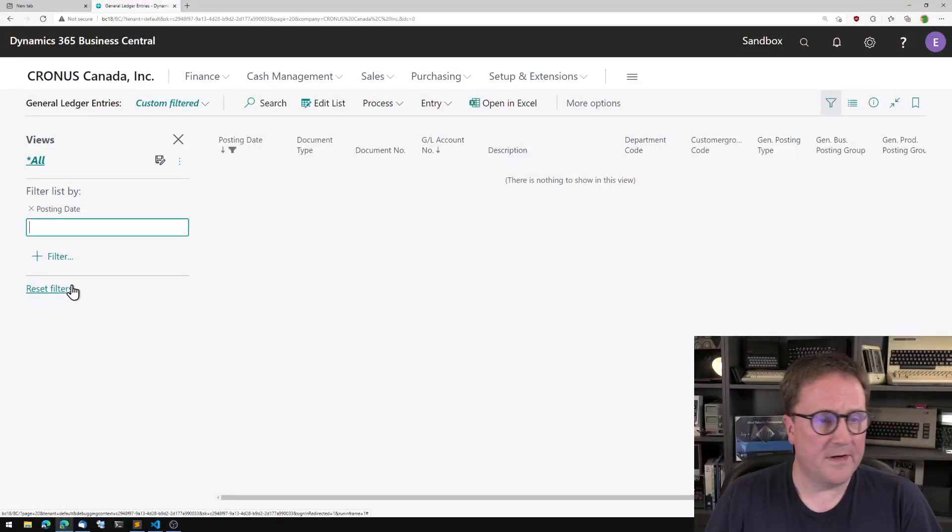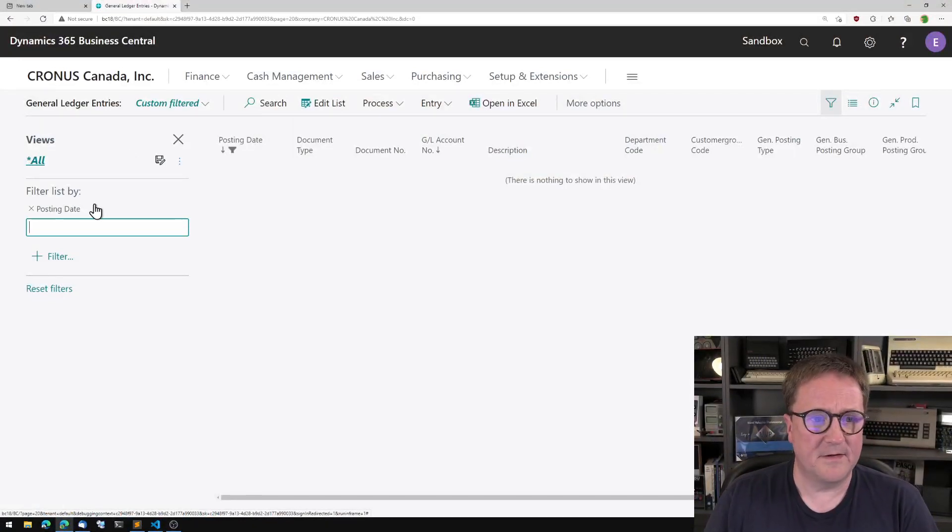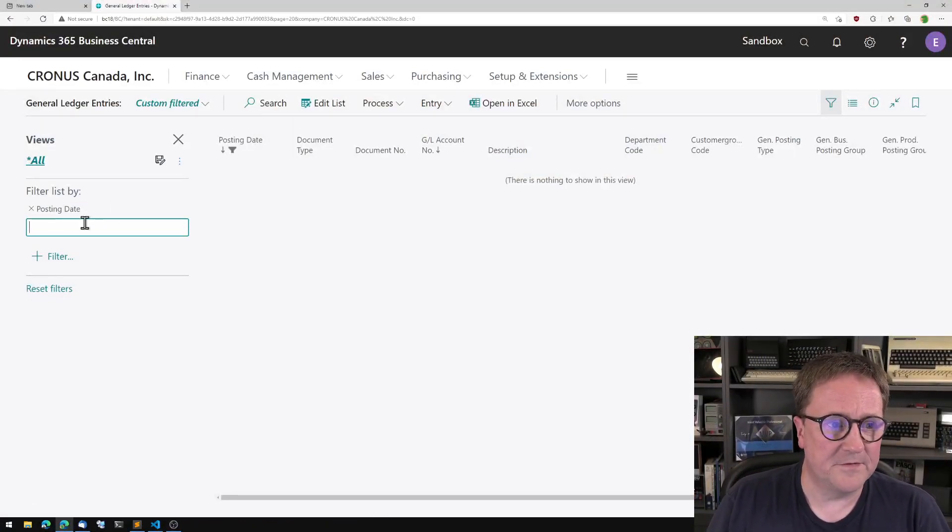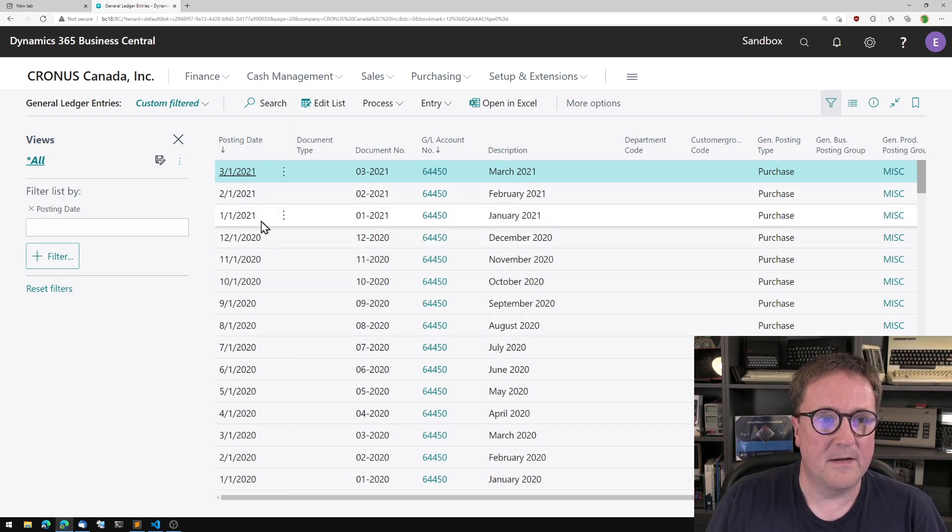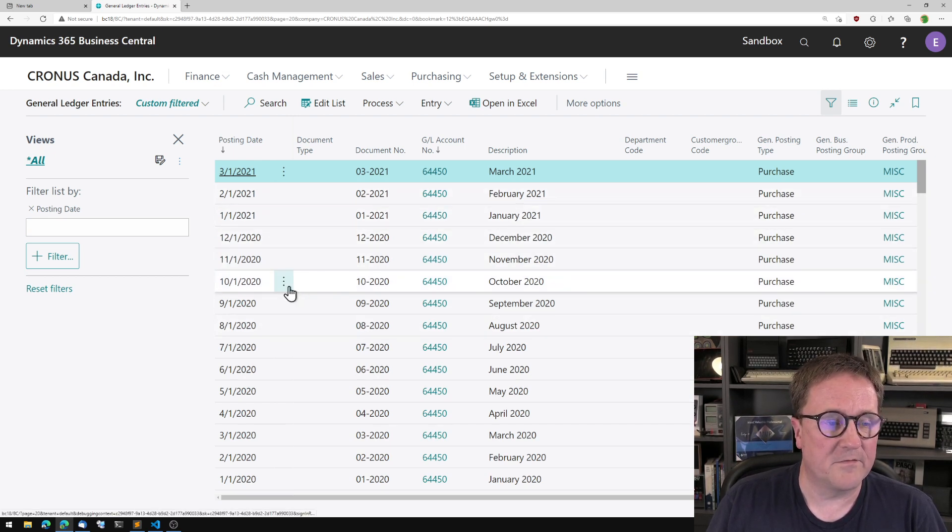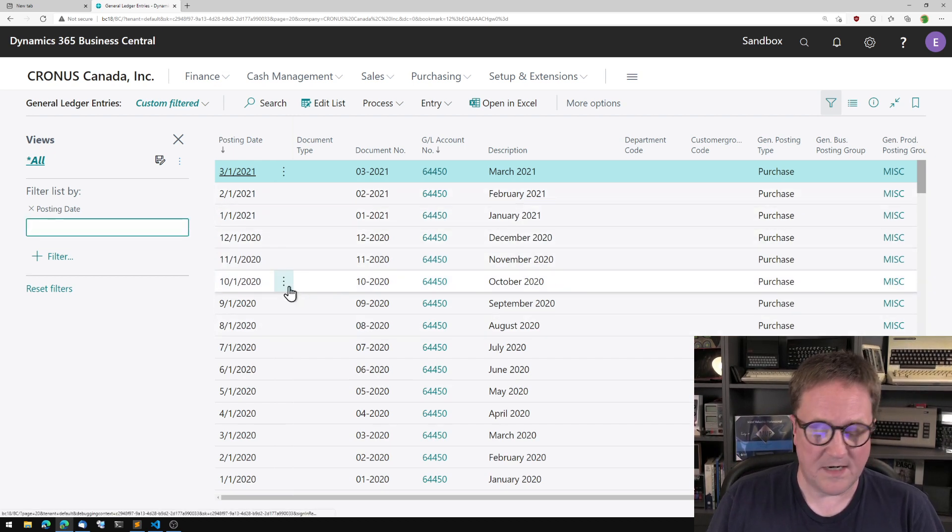So let me show you real quick. Here are my general ledger entries.